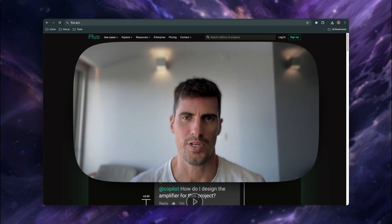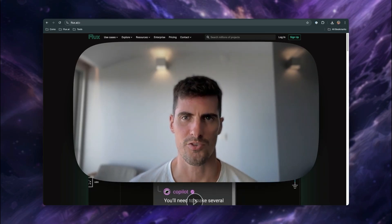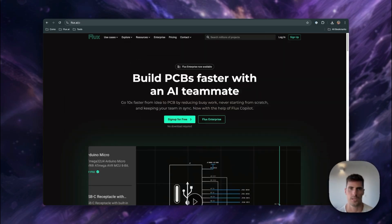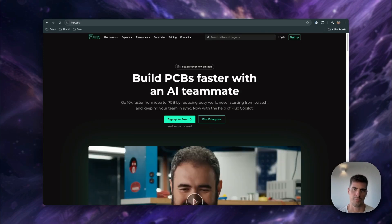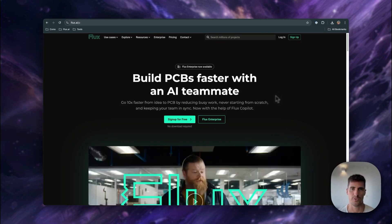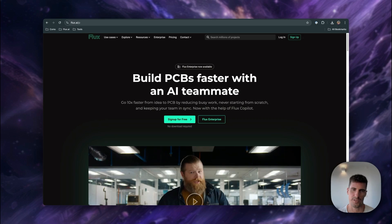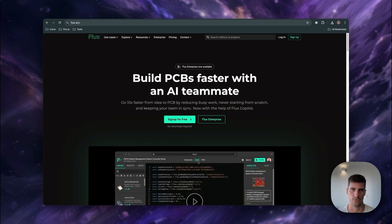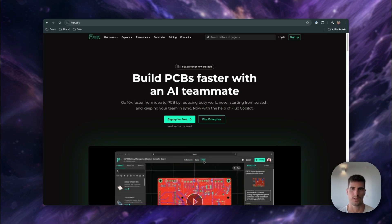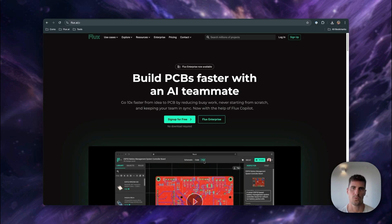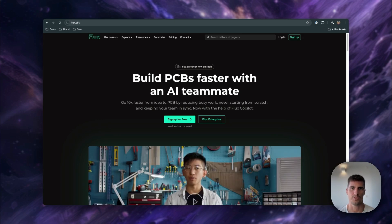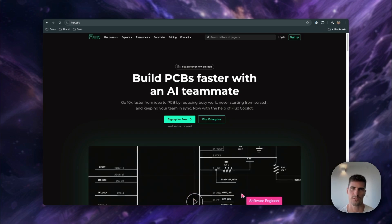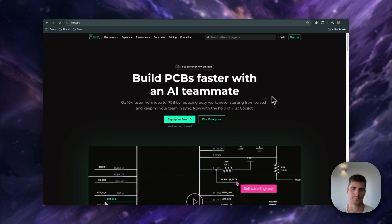Hello and welcome to this tutorial on transitioning from EasyEDA to Flux. If you've been designing your PCBs with EasyEDA but are looking for a more modern AI-powered platform, Flux might be the perfect tool for you. In this video, we'll walk you through everything you need to know to make the switch and get started with Flux. So let's dive in.